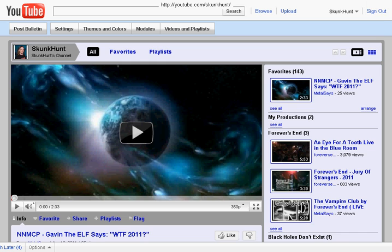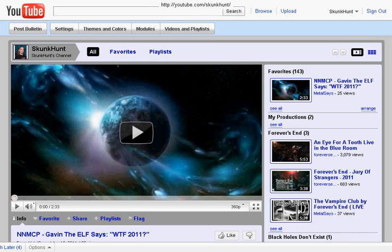I'm here to talk to you today about the Stanford VLF group and an introduction to VLF. On your screen you should see two URLs. The first one is the one I'm going to be taking you to, and the second one is a page I'm going to be going over with you. I'd like you to follow along on your own and fully investigate these sites after we're done.